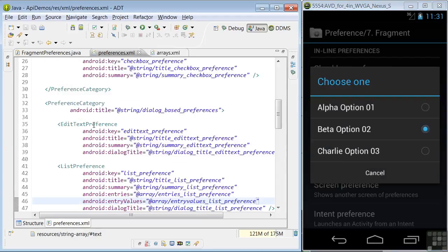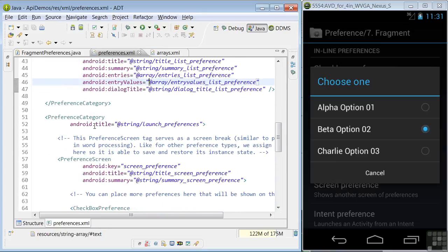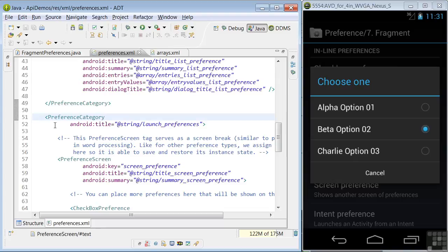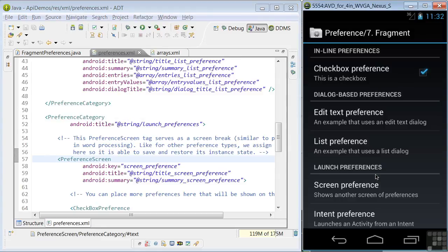In line 51, back in the preferences XML, there's another preference category defined, launch preferences. In lines 57 through 62, a preference screen is defined that sends the user to a new fragment of preferences, here.